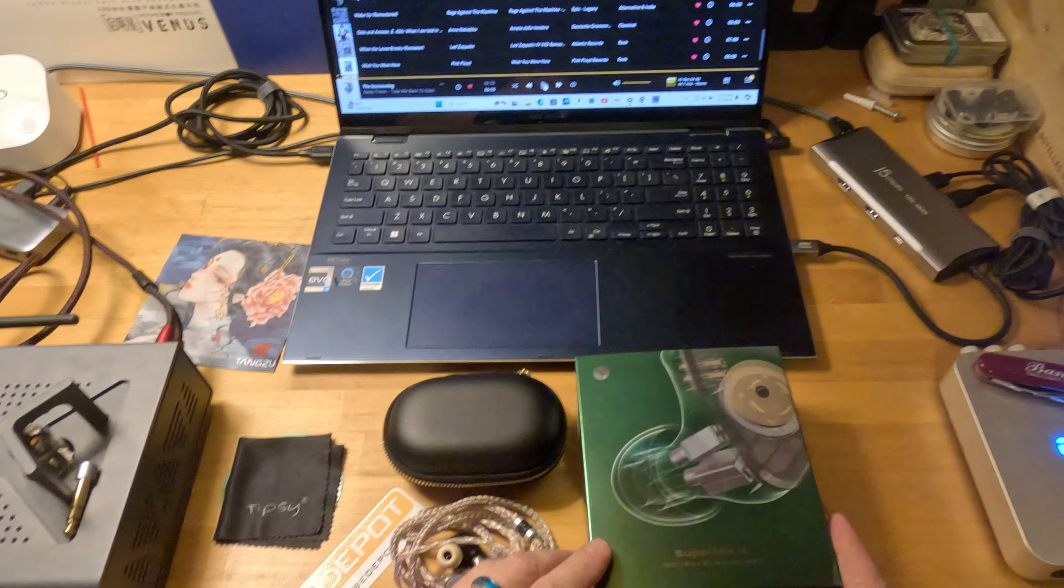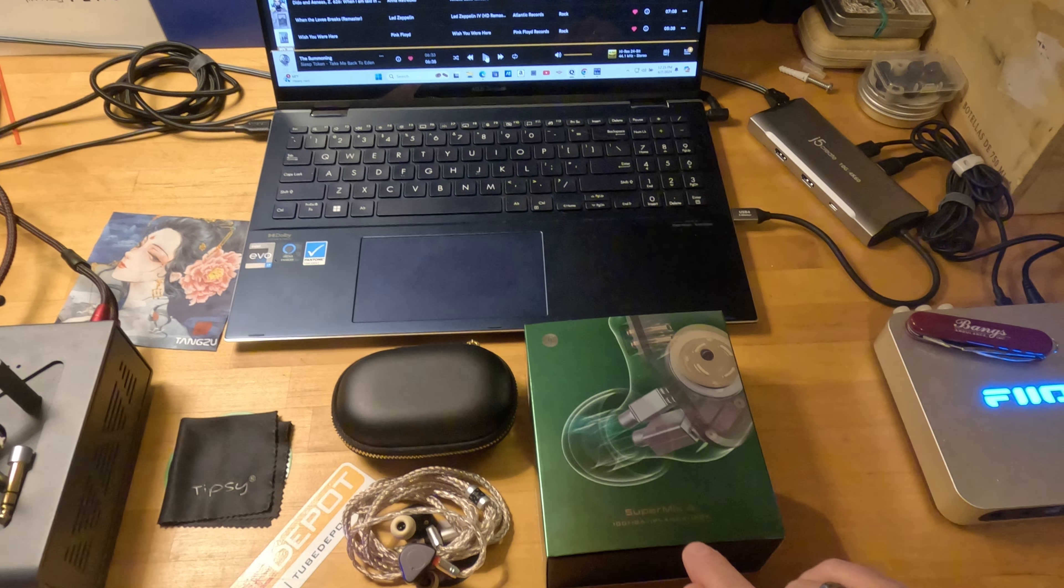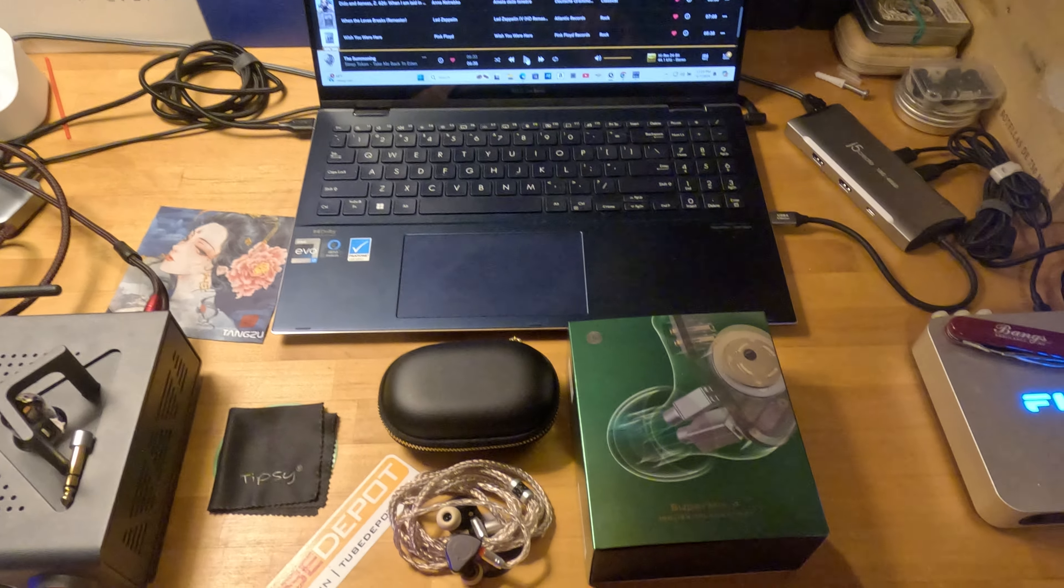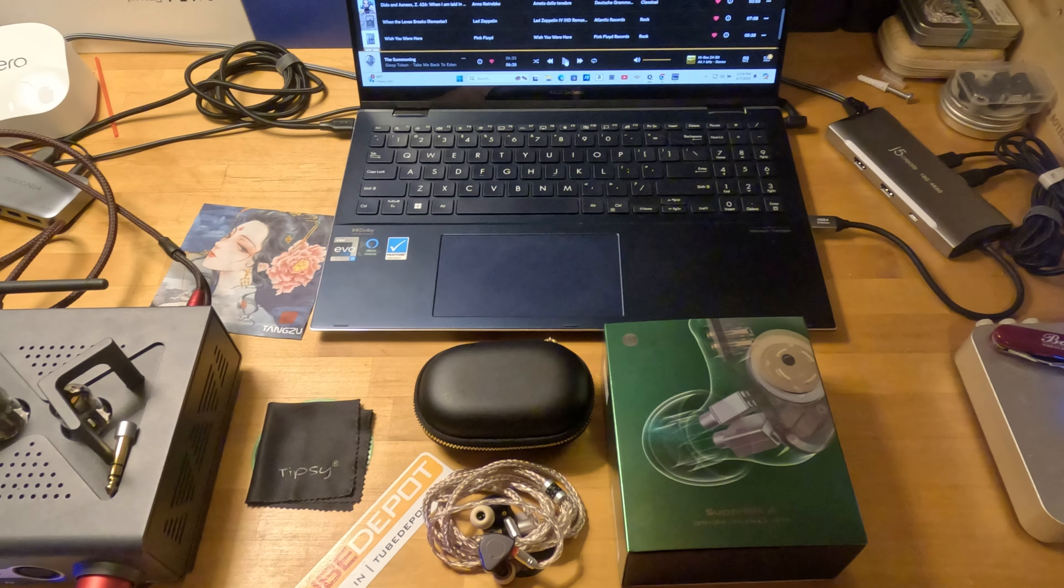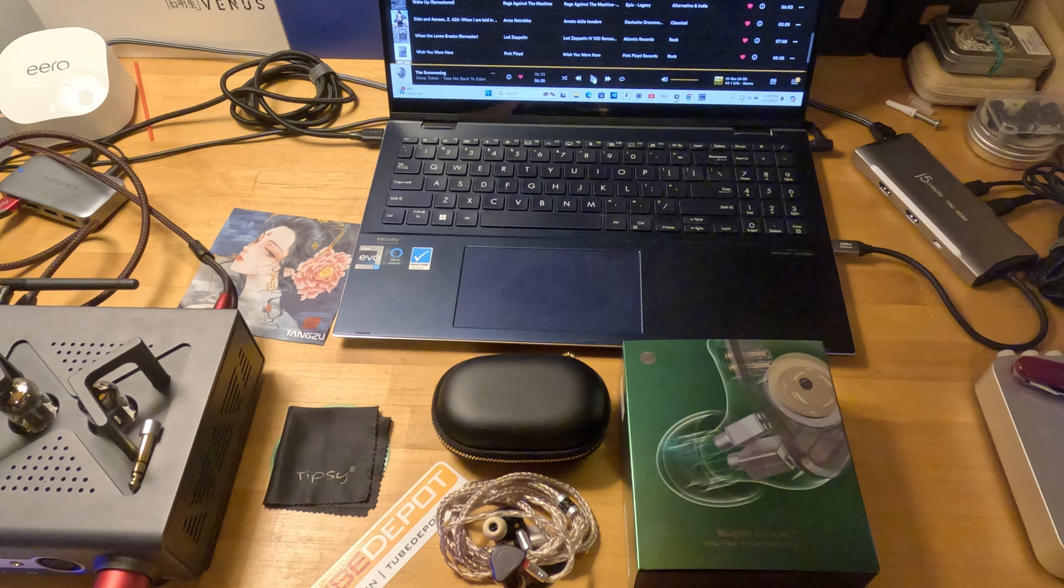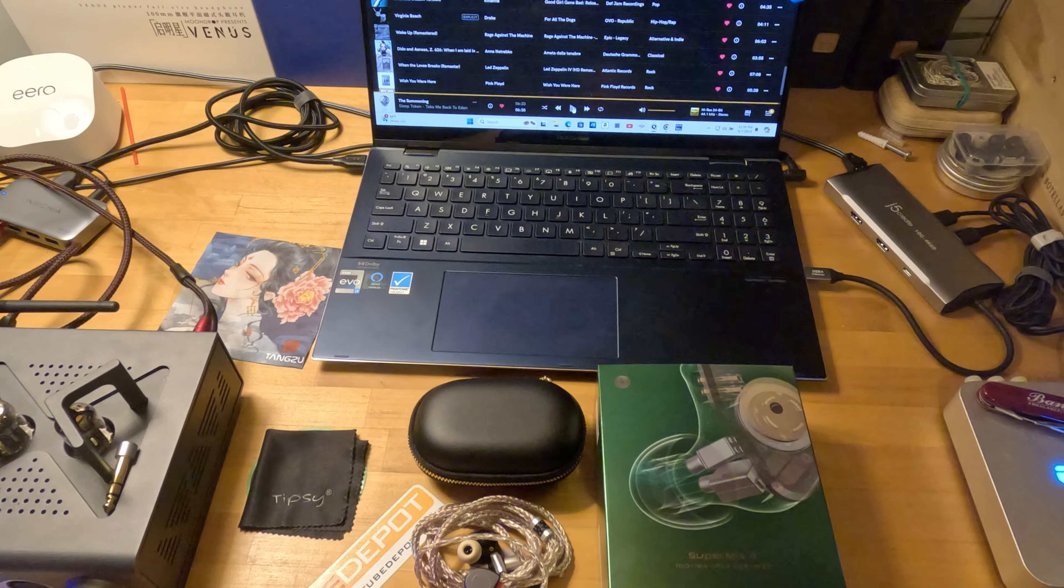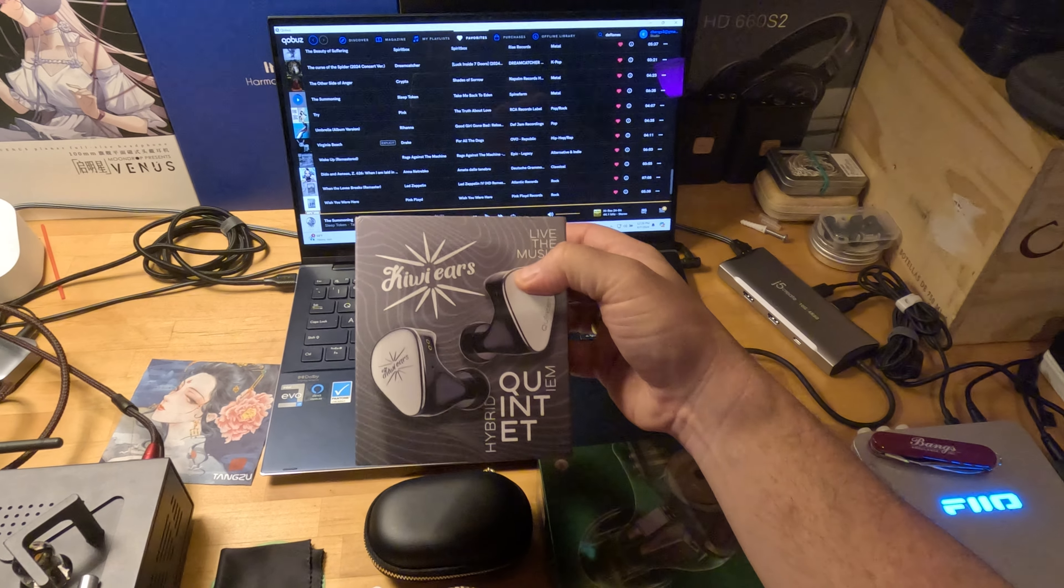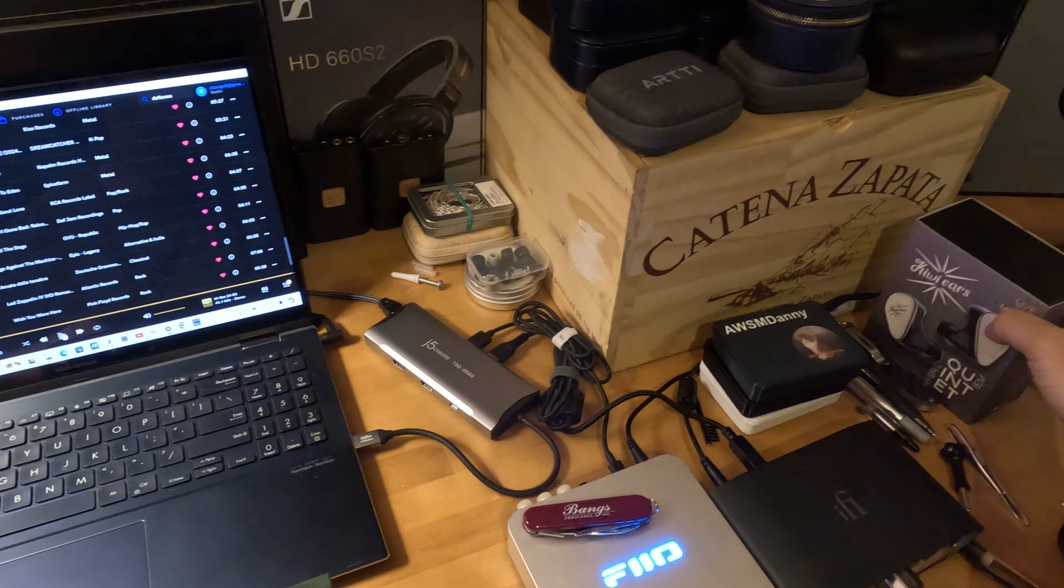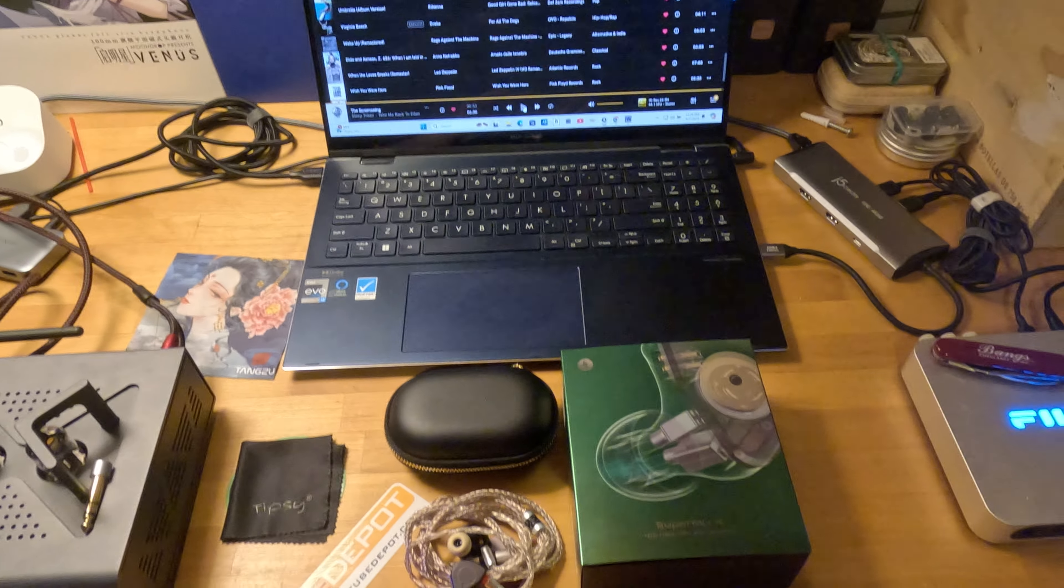Unboxing specs to start things off. It is a 1DD, 1BA, 1 planar magnetic, and 1PZT quadbrid. That's 4, quad, 4. There's a set similar to this that I own, interestingly. Maybe we should ask my friend Hijinx87. Oh, yeah, it's the Quintet. Same configuration, except one more BA in that one. That's going to be the comp. Thank you to Hijinx87 for that suggestion. That was brilliant.